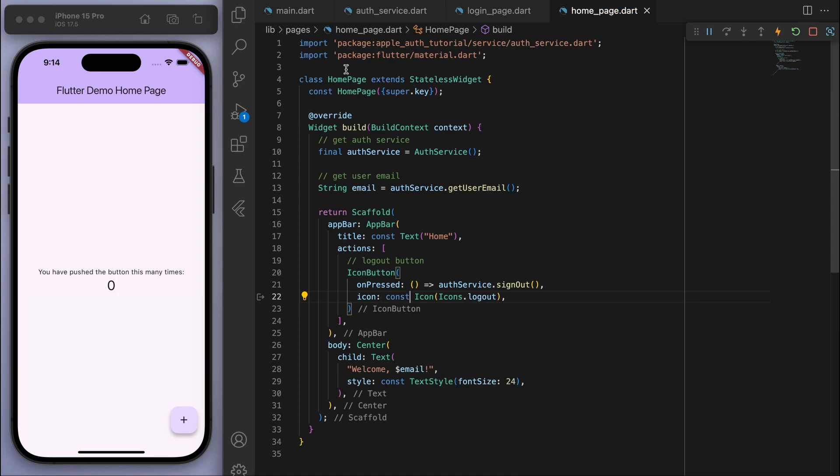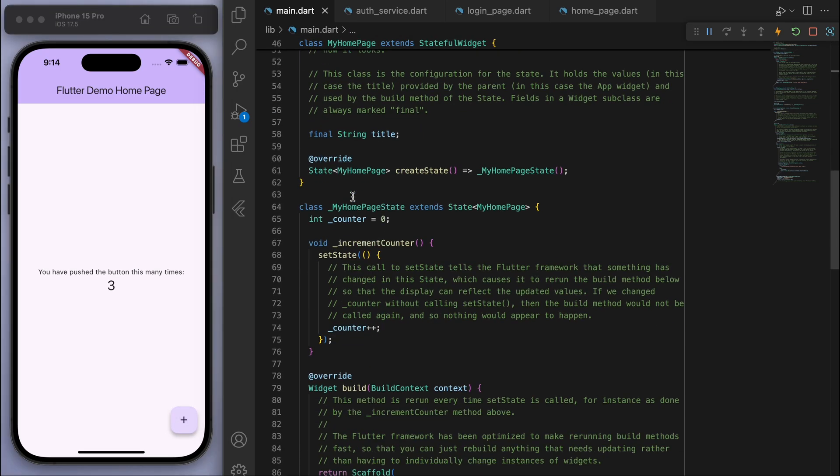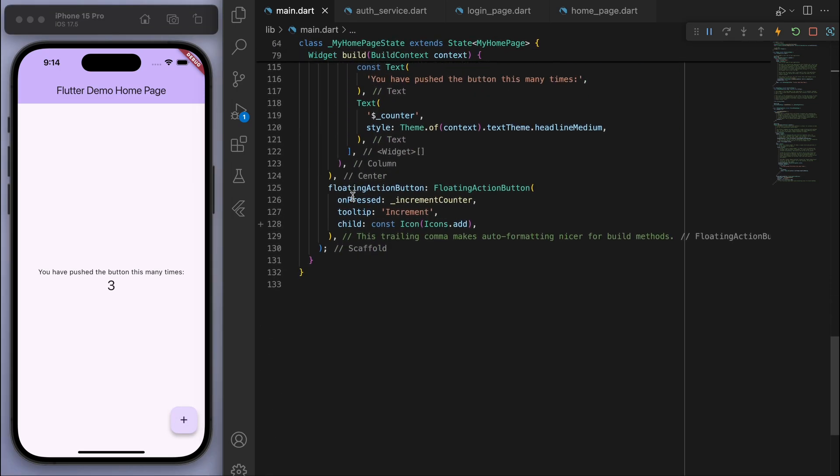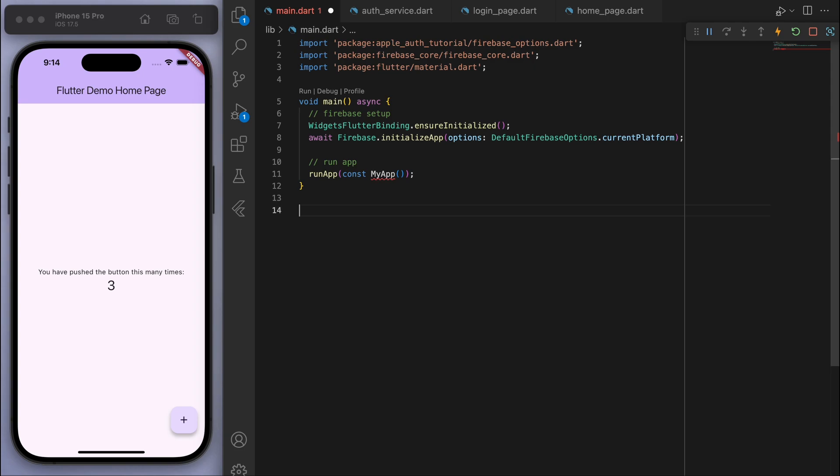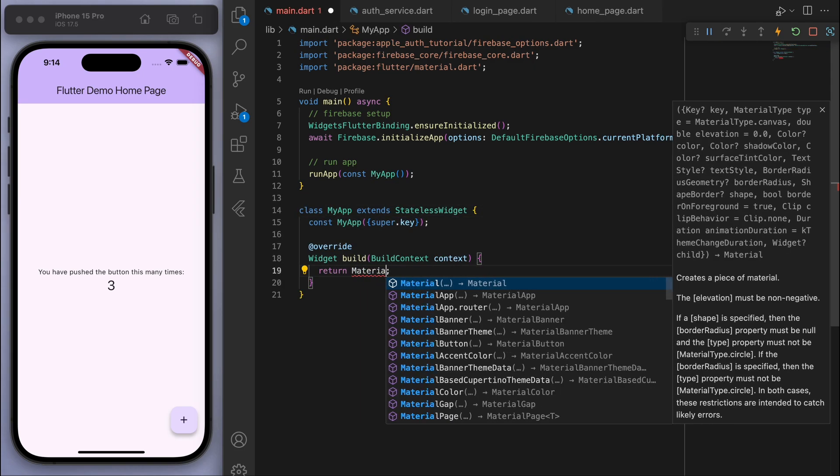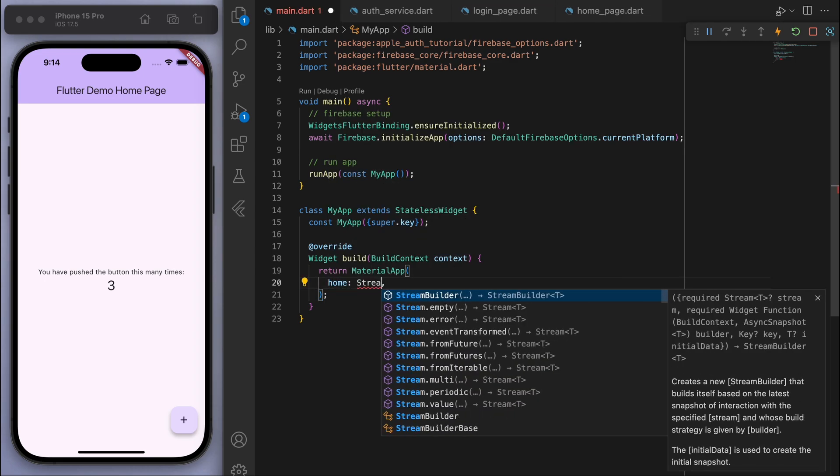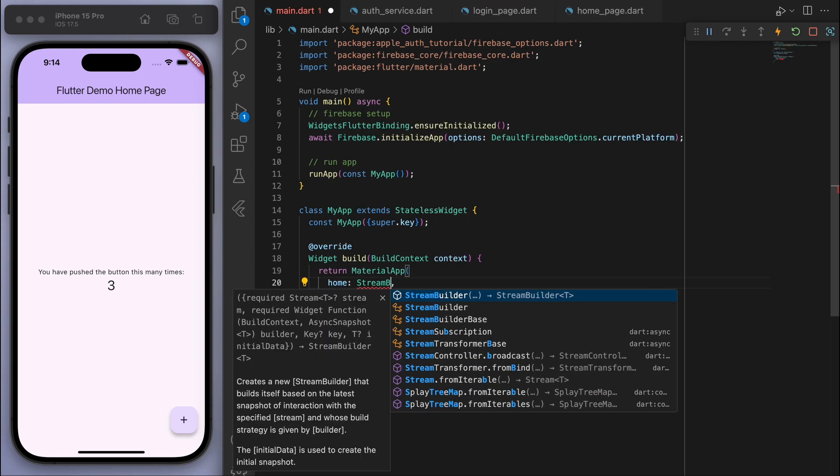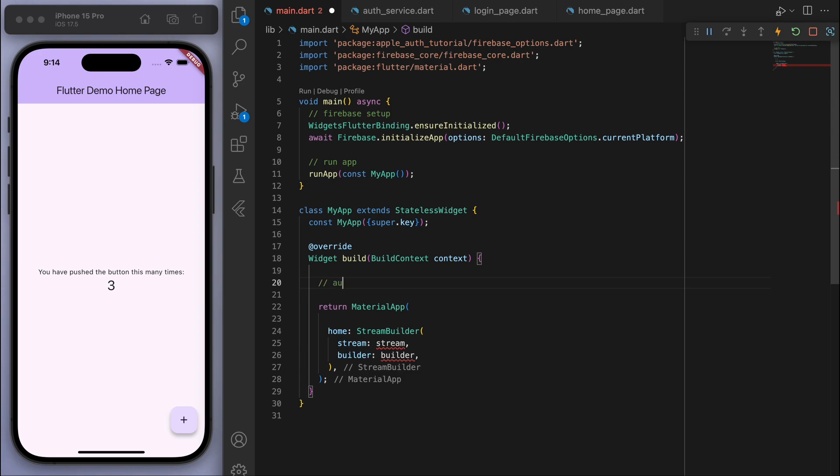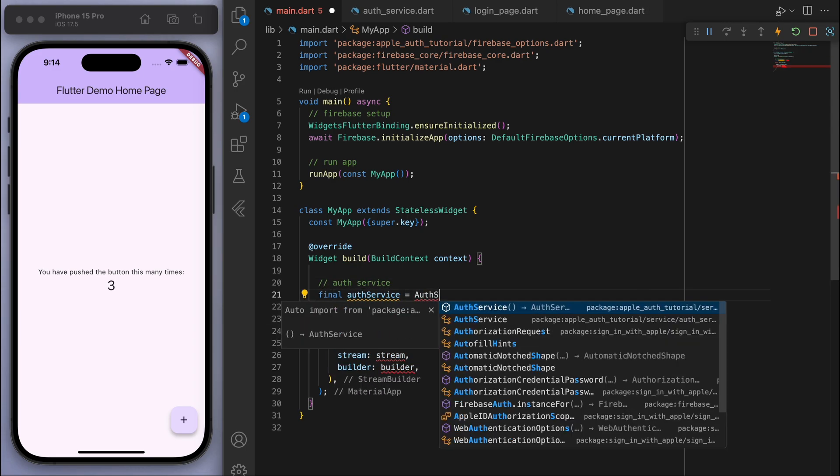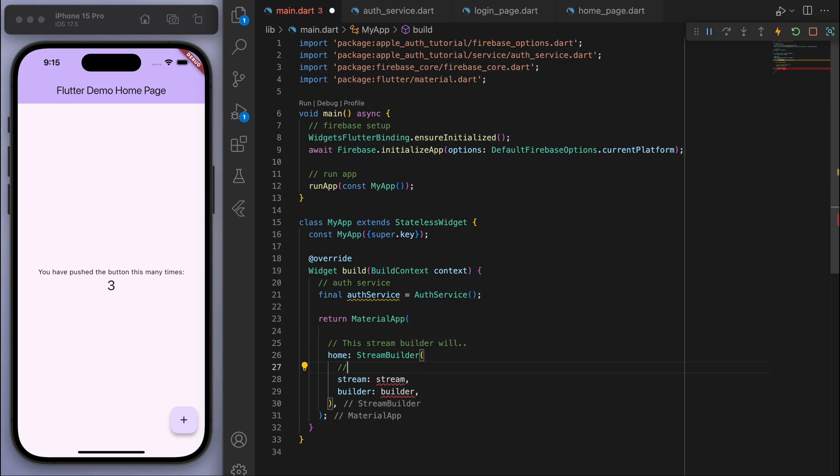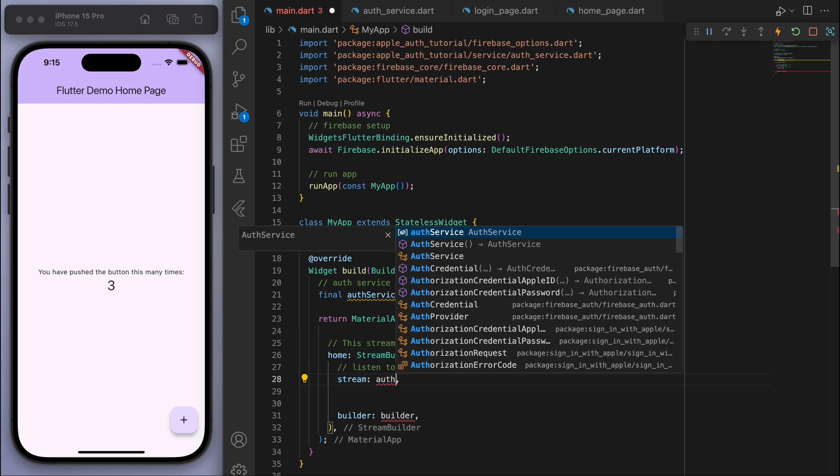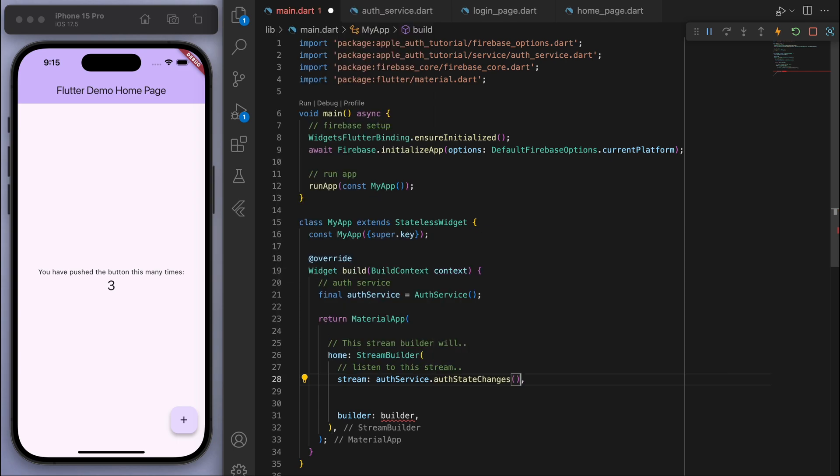So now if you come back to the main.dart file, we have this counter app. So I'm just going to delete everything below the main function. And we're going to create my app and return the material app. And what's important in the home here is we're going to use a stream builder. And so, well, let's first get the auth service. This stream builder will listen to this stream, so the auth state changes and it'll check if I'm logged in or not. And then it'll build.